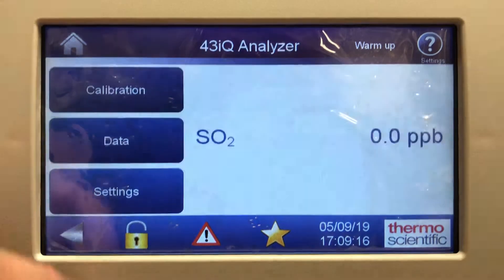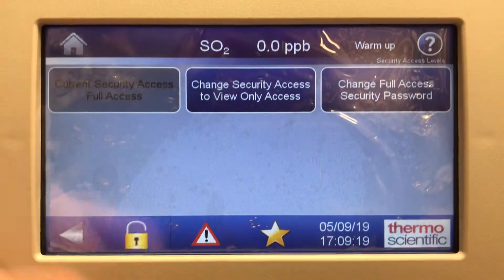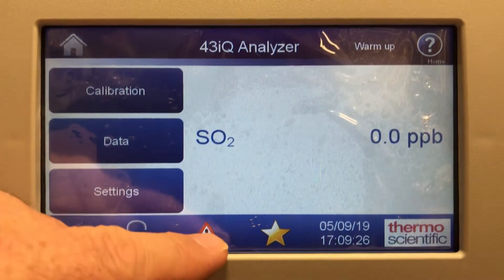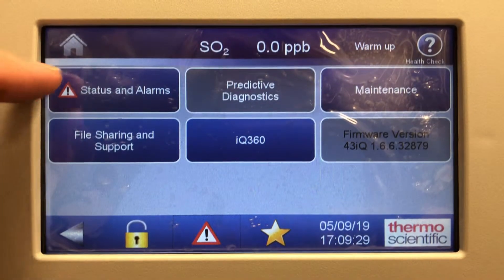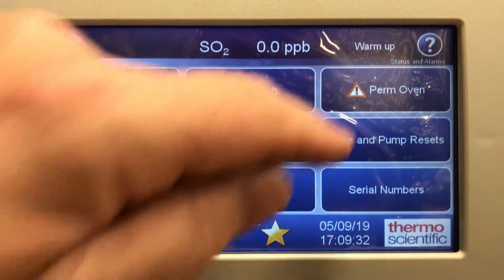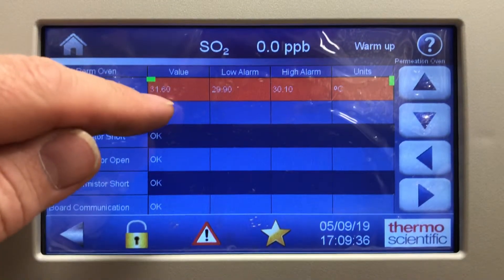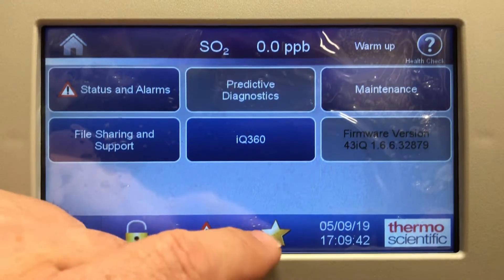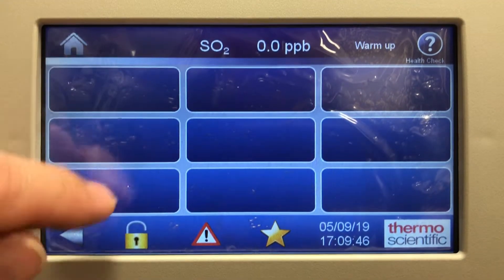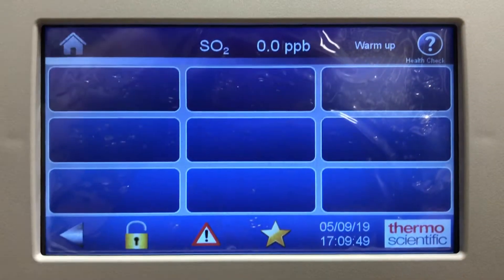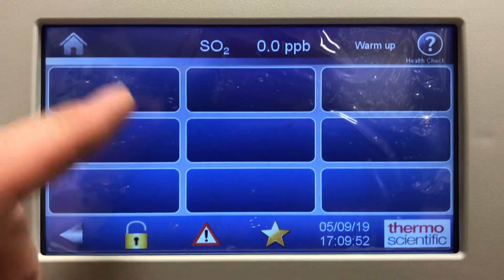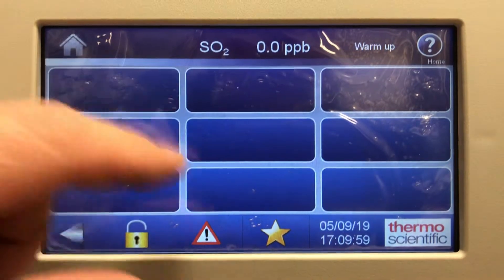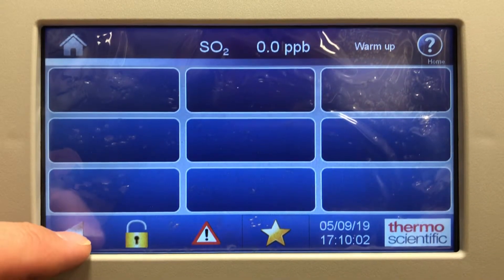Down here there are quick hot buttons — one takes you into the screen to change security access, another is the status alarms shortcut so you can quickly see what's wrong. The perm oven is still cooling down at 31.6, and we're looking for 30.1. The star button lets you program these buttons to be any hot buttons you want for quicker access to the analyzer sub-menus, so you can set them to access straight from the star feature.